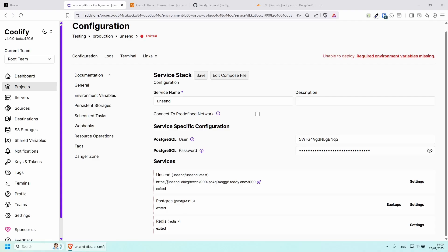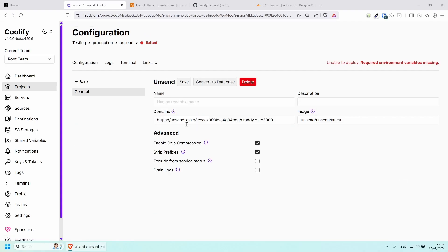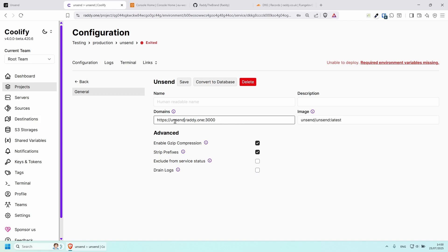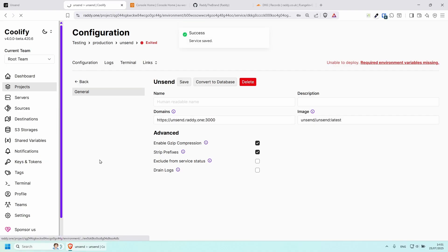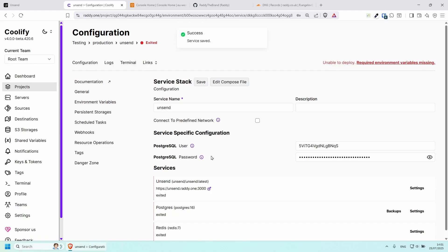Once you're good here, I'm going to change the URL to make it a little bit easier — removing everything and putting it as unsend dot my domain name, which is ready dot one, and port 3000. Save this and go back. Normally we'd have the deploy button here but we can't deploy just yet because we need to change some environment variables.